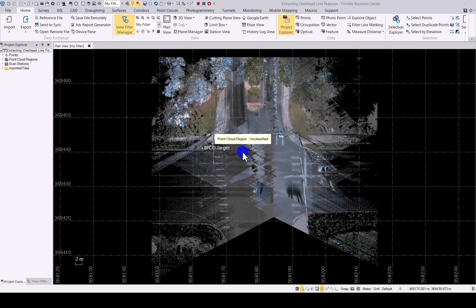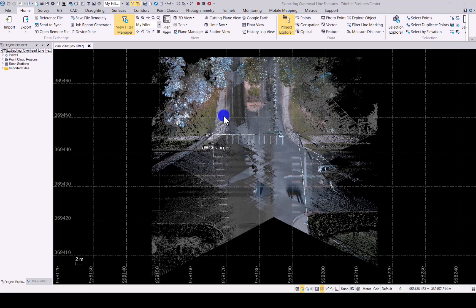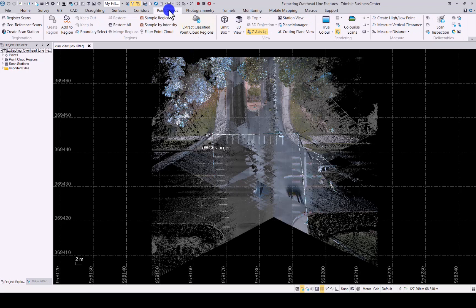In TBC I have already uploaded a dataset and to find the new command you will go to point clouds under deliverables. You will see there is a new icon that says extract geometry.